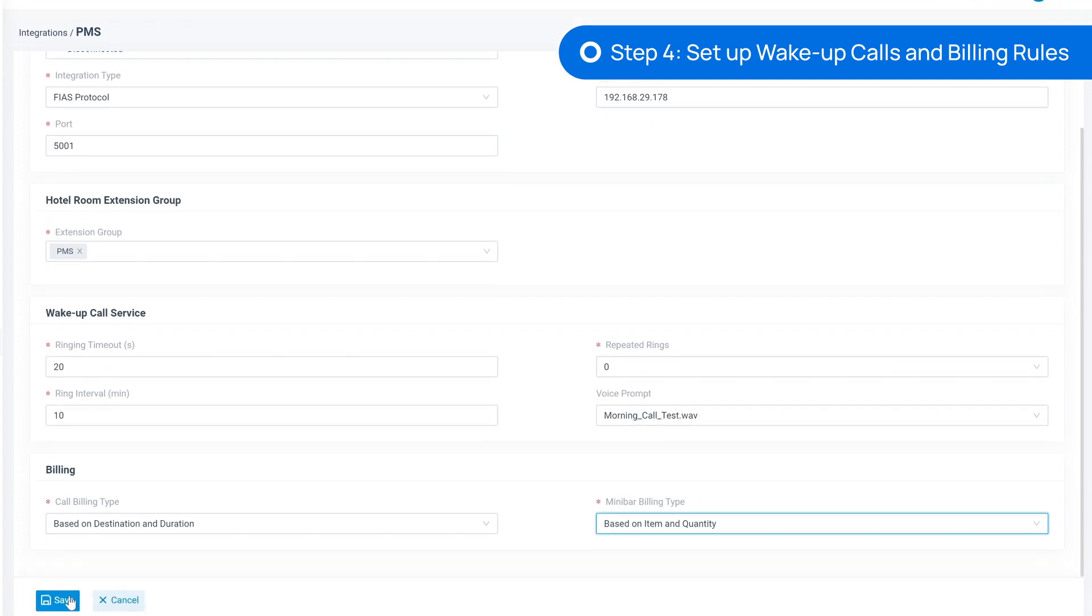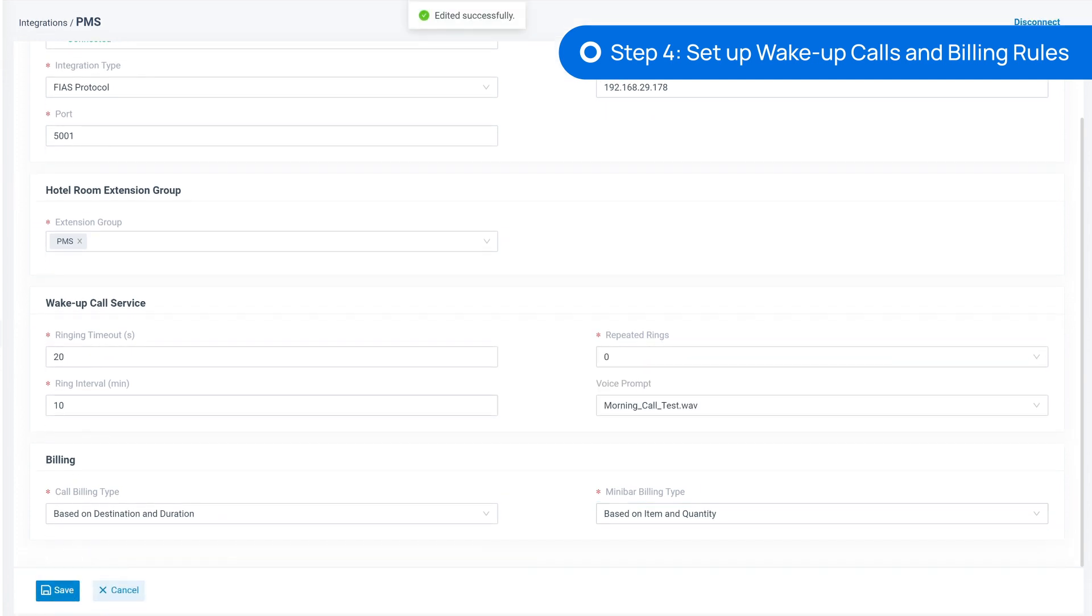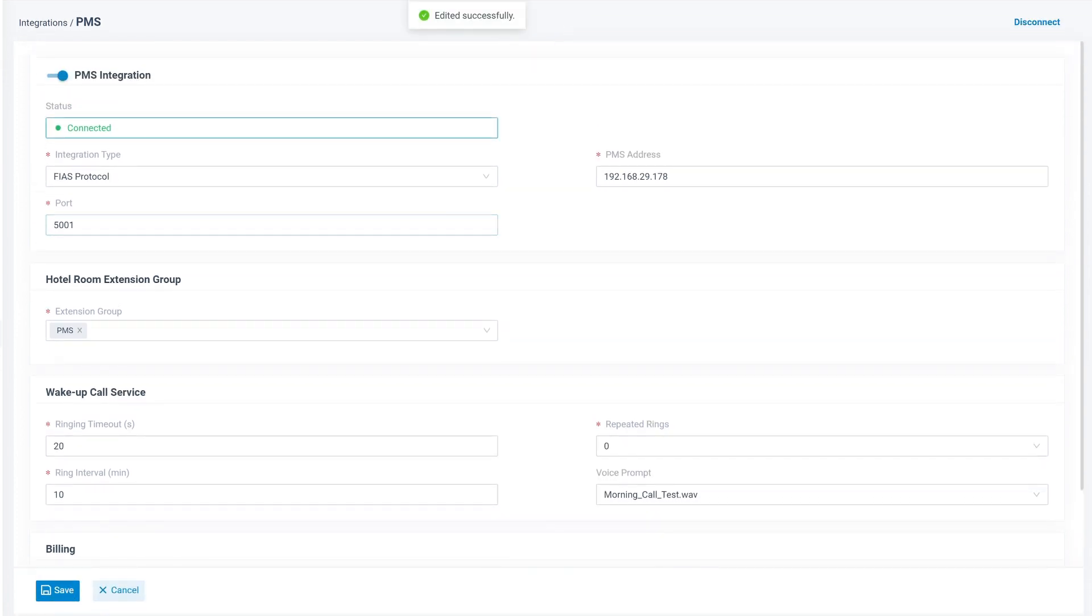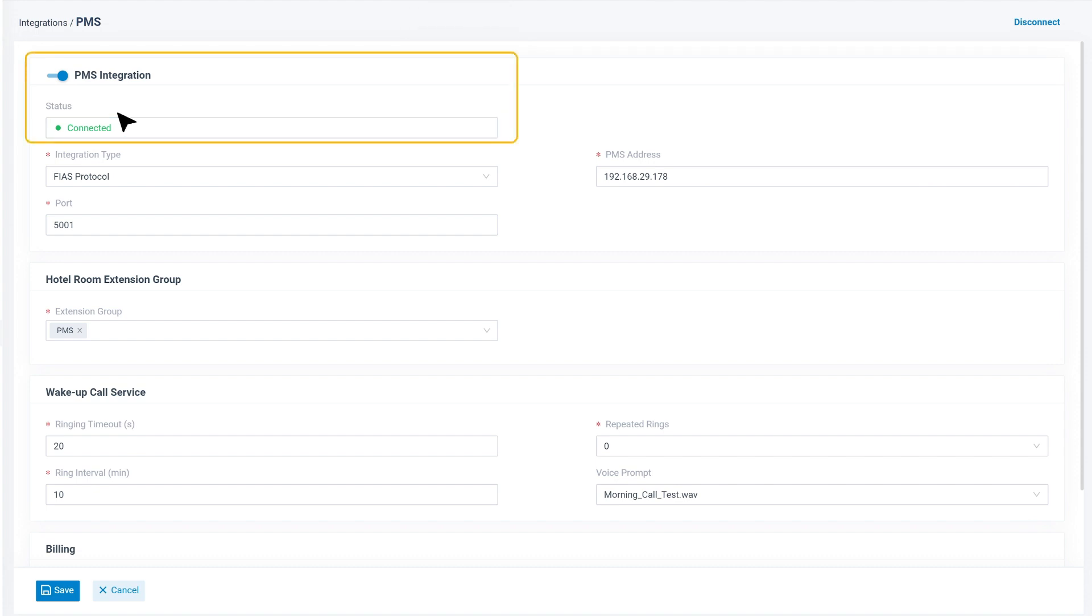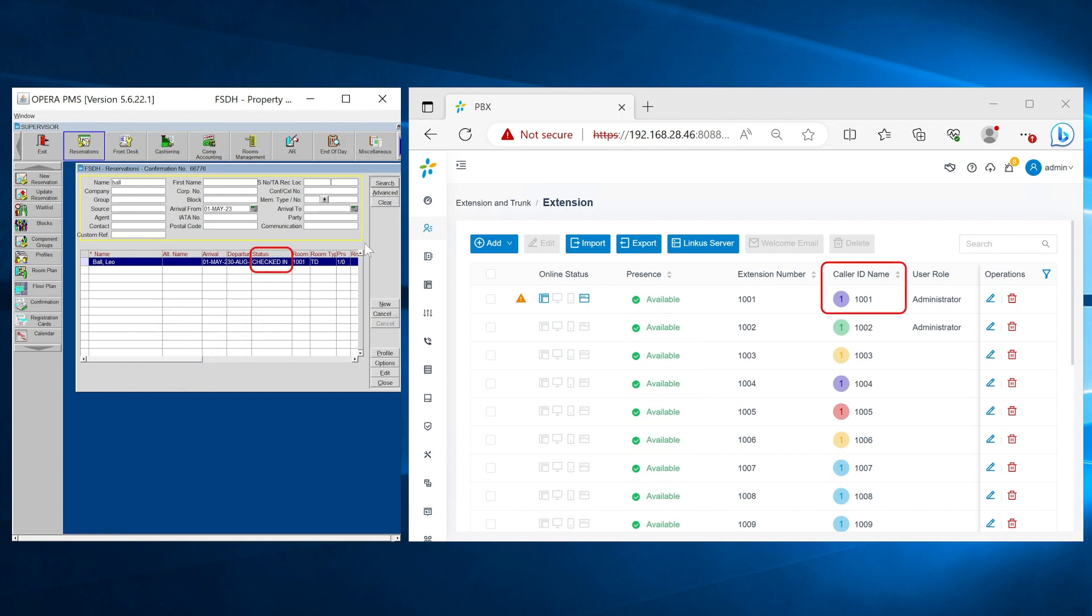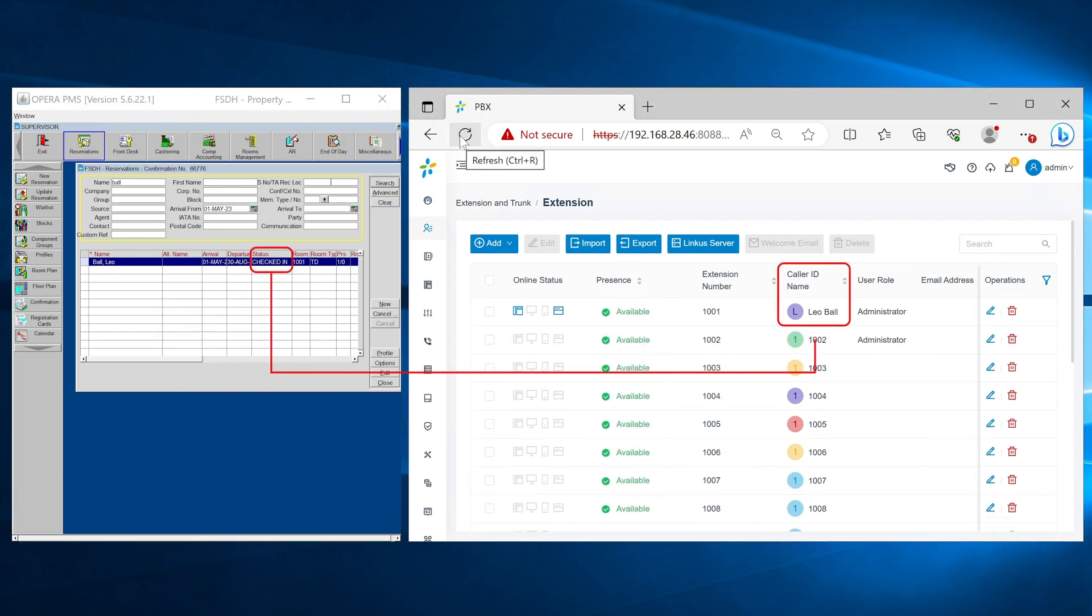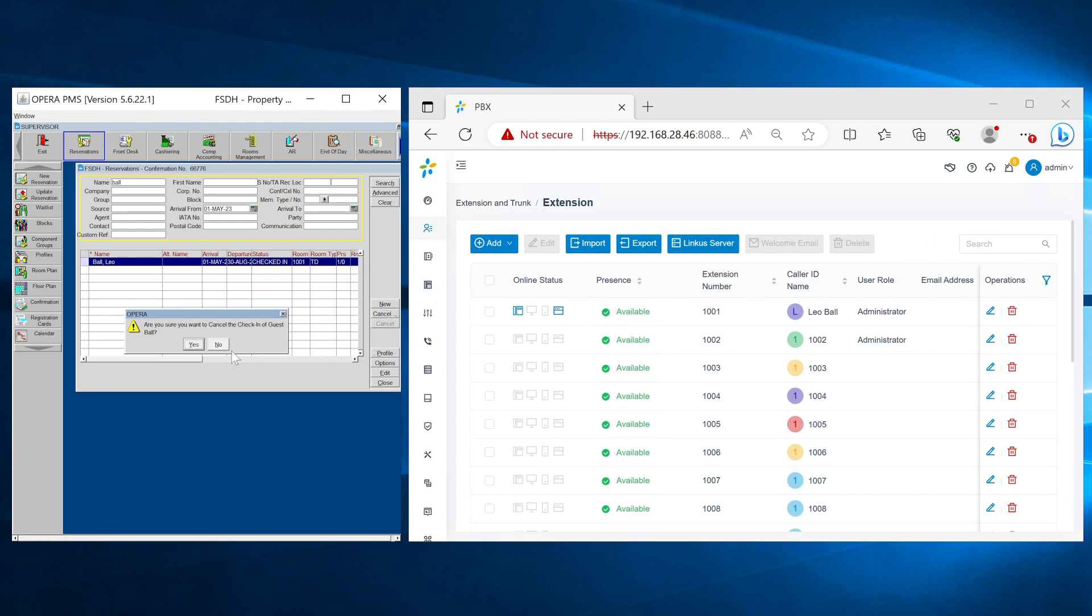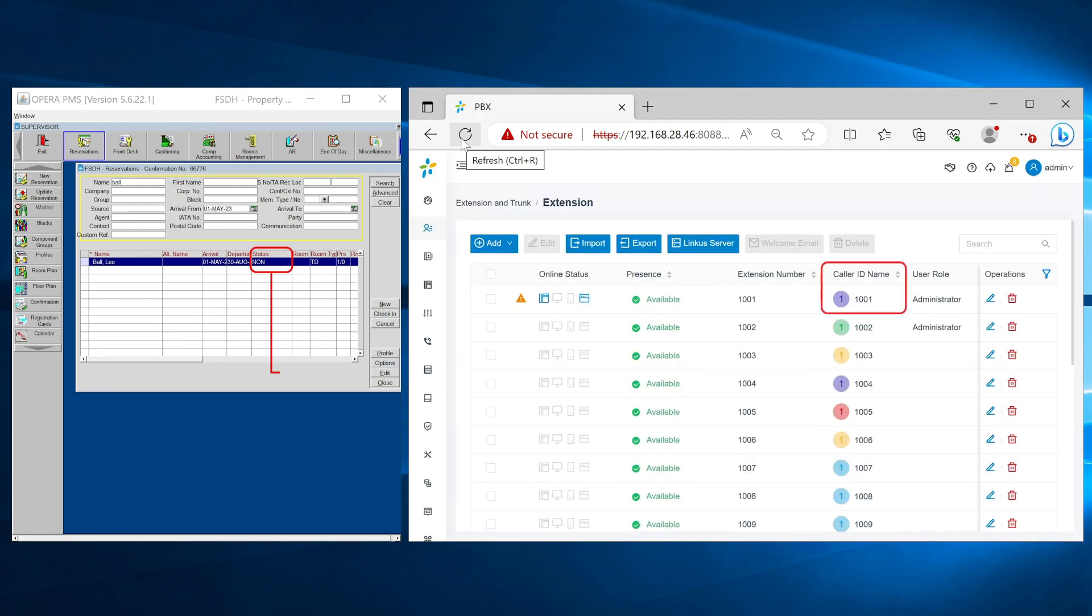When we're done, click on Save. We can check the status to see if the connection is successful. Now that we have finished the integration, P-Service PBX and Oracle are connected. When a new customer checks in from Oracle, their information will be automatically updated to the PBX. Upon checkout, the info will be removed.